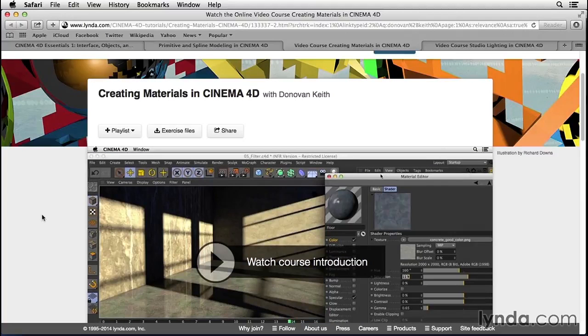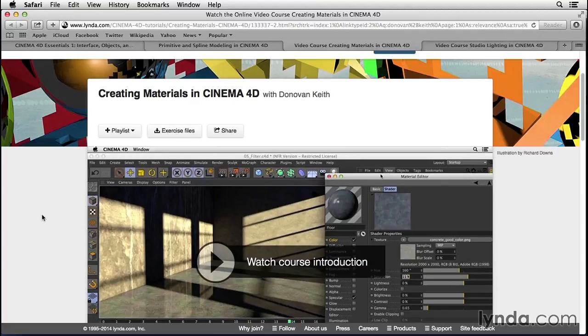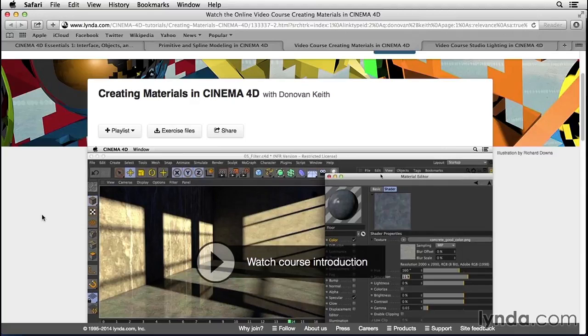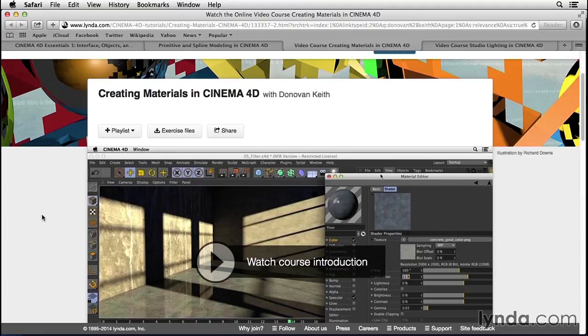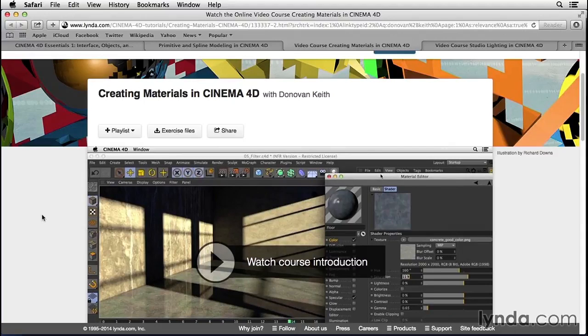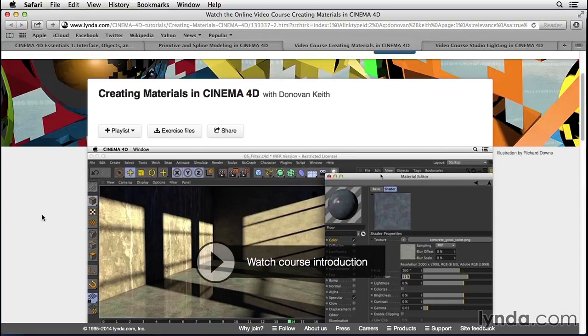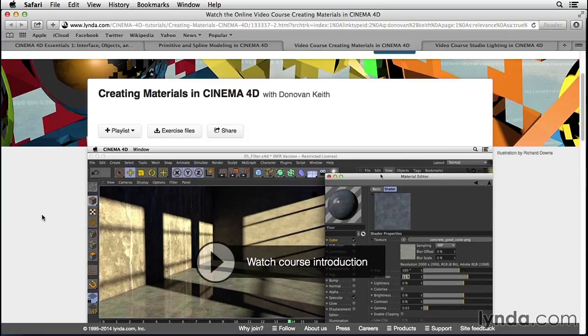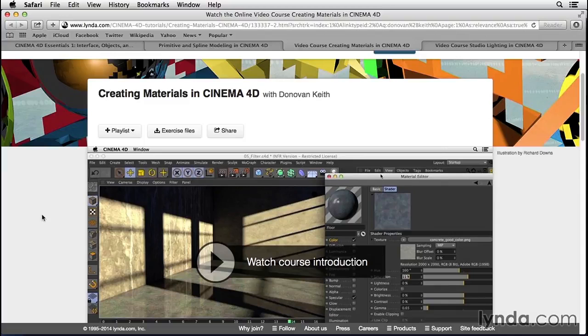Creating Materials in Cinema 4D helps you to look at the surface properties of objects in the real world, and figure out how light affects them, and how to take that information and use it to create realistic versions of those same materials inside of Cinema 4D.